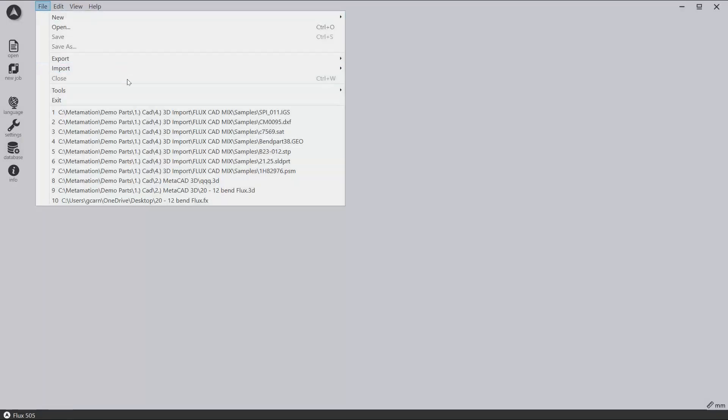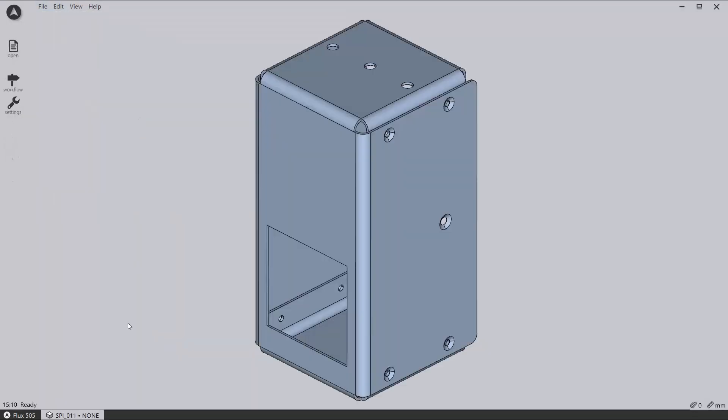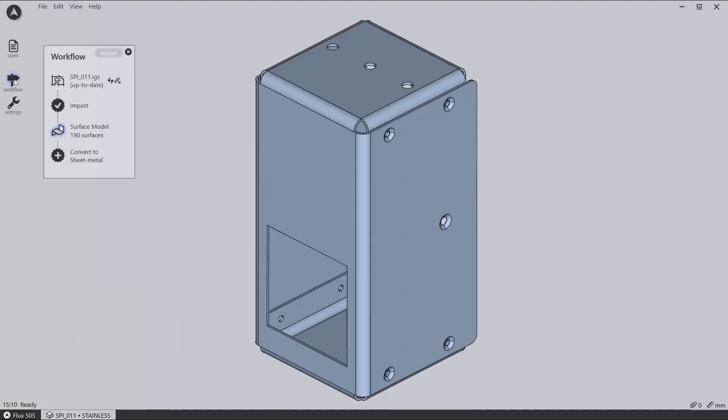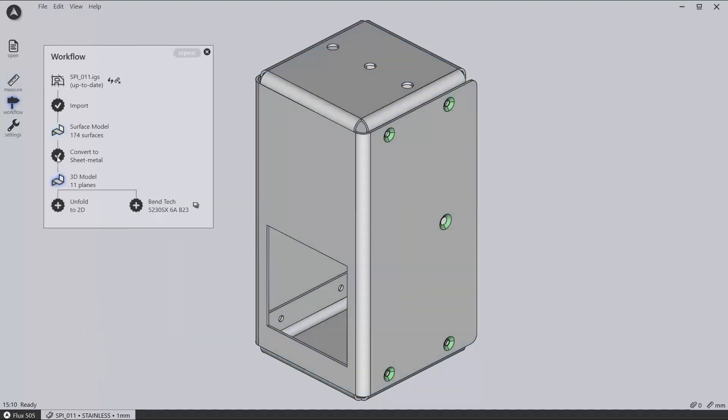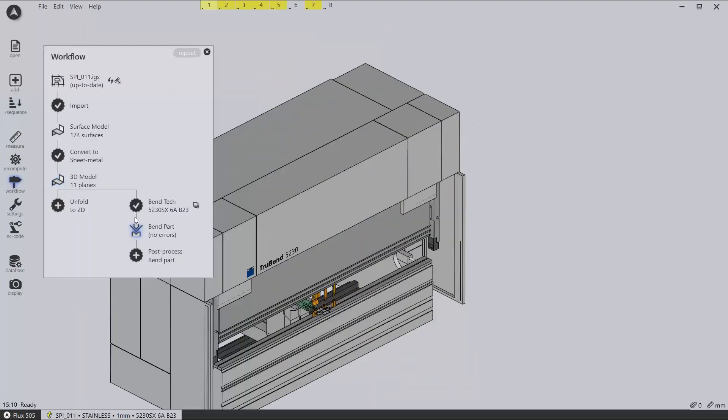Once parts are imported, then you can use the workflow panel to take the part through its process steps. So in this example, you can see that we have imported a part and now we are going to convert it to sheet metal, bend it, and generate NC code. All of these processes could also be completed with a single key press.